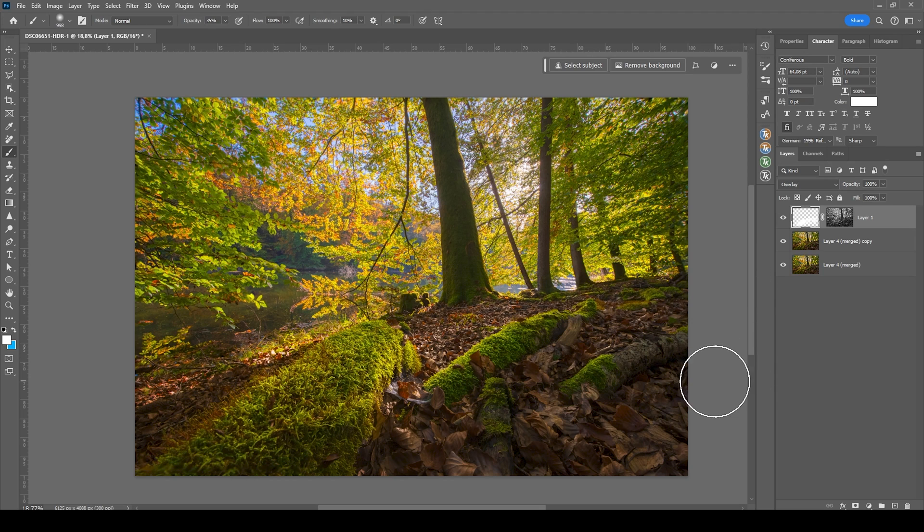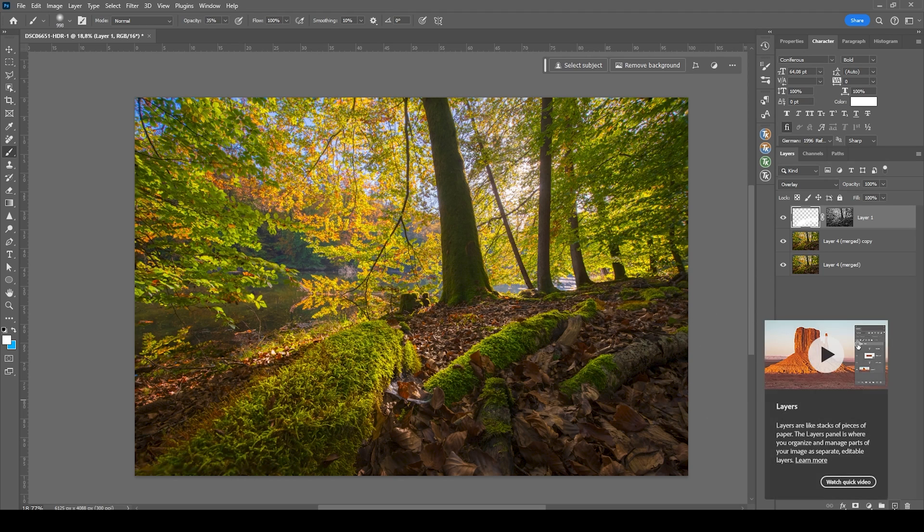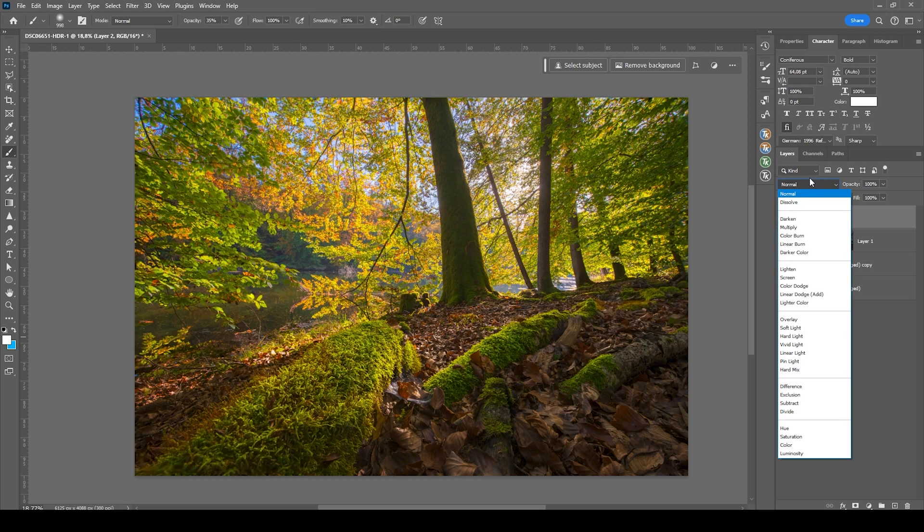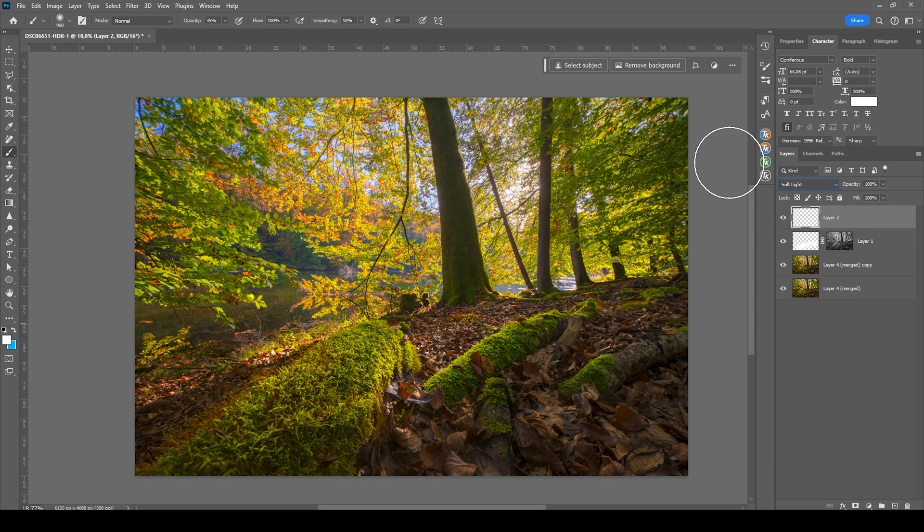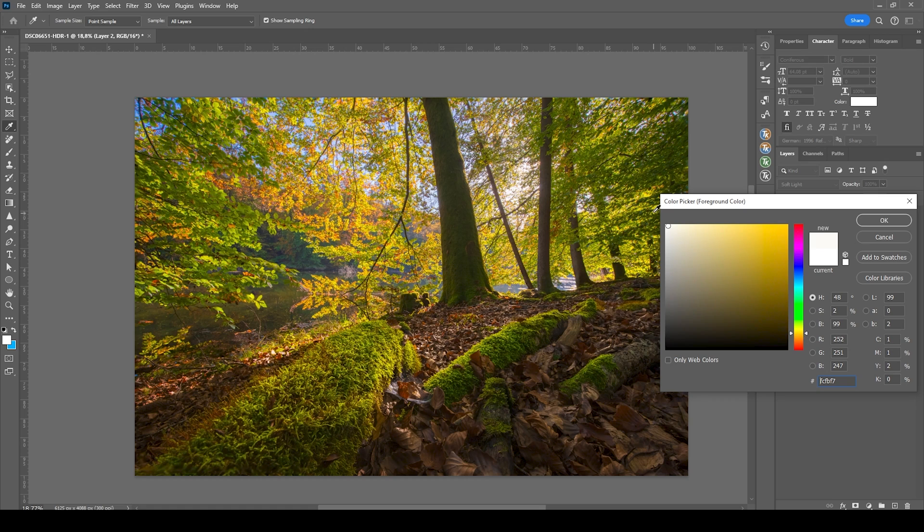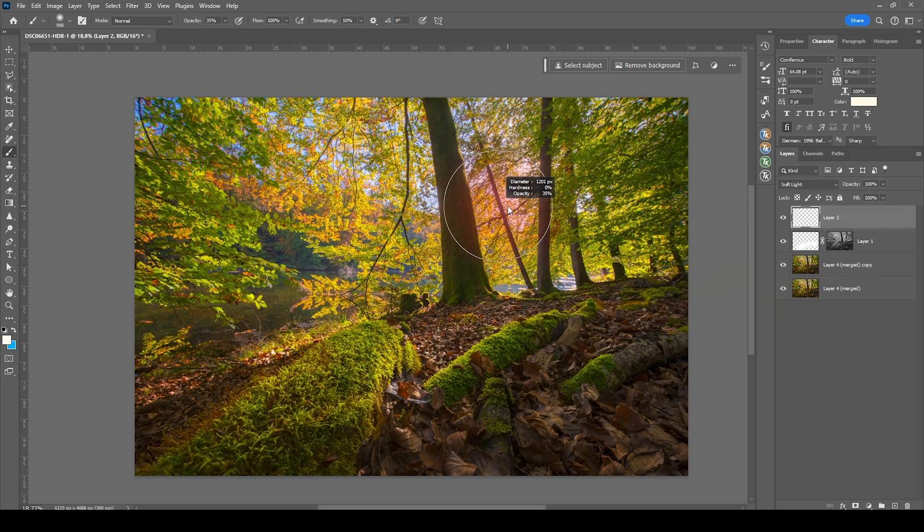Now let's also add a little bit of glow. So again, new layer. This time we want to switch the blending mode to soft light. Again, use the brush tool and set the foreground color to something warmer. Want to have a slight yellow tint in here, bring up the saturation a bit. Okay.